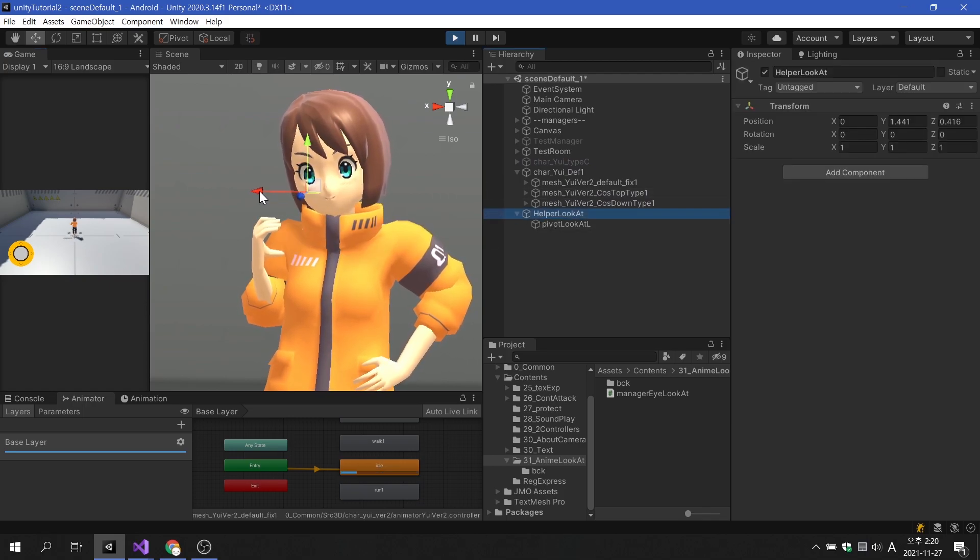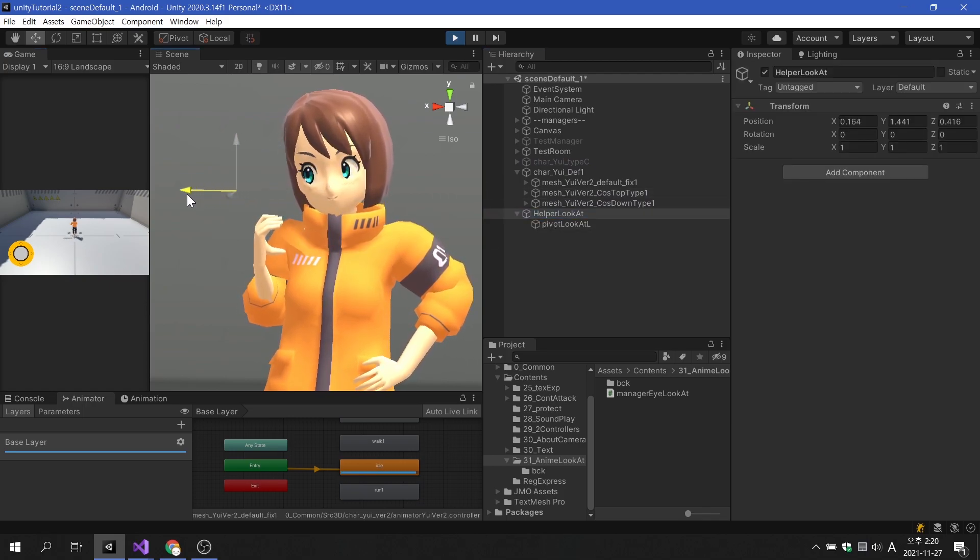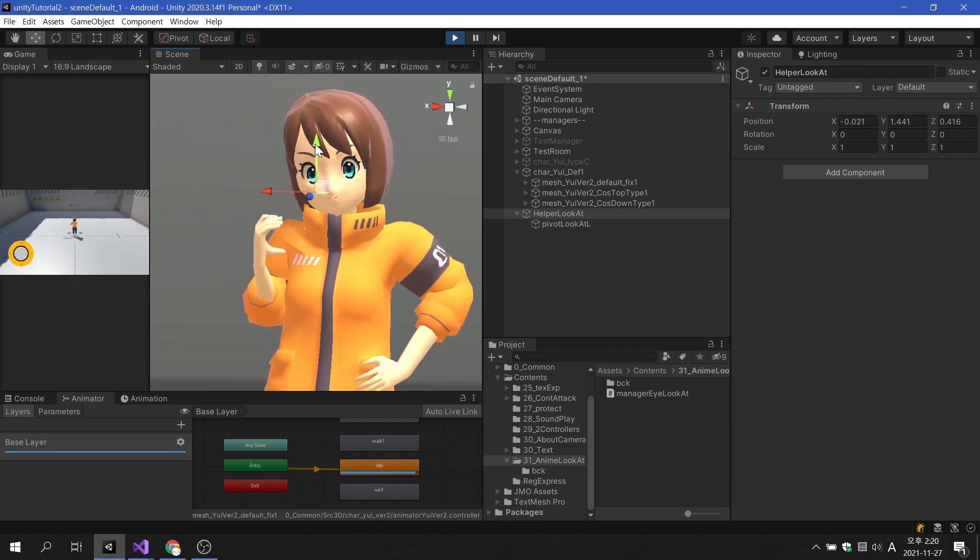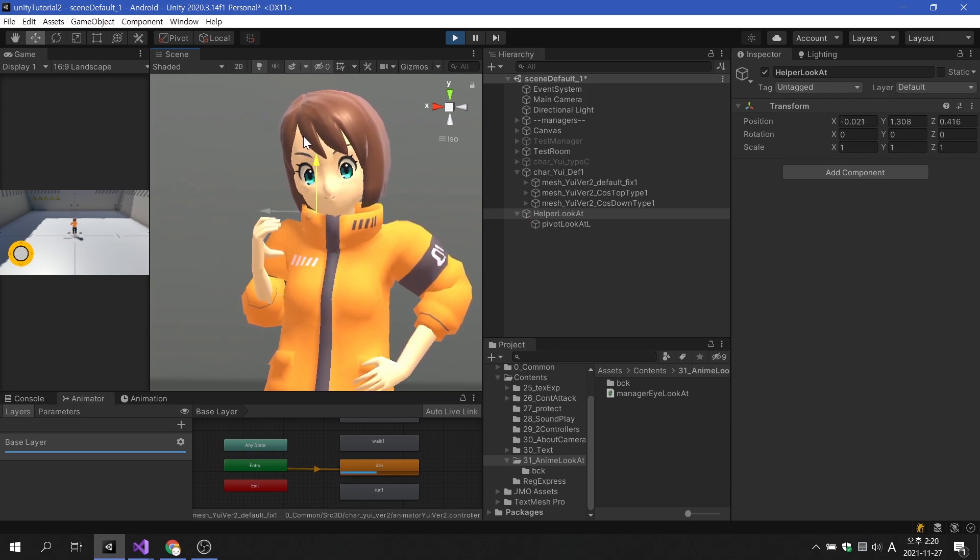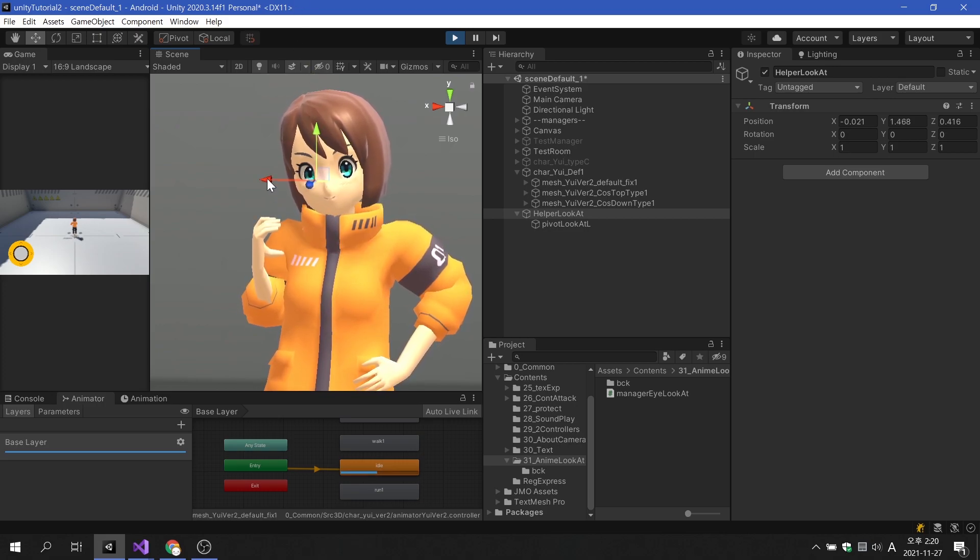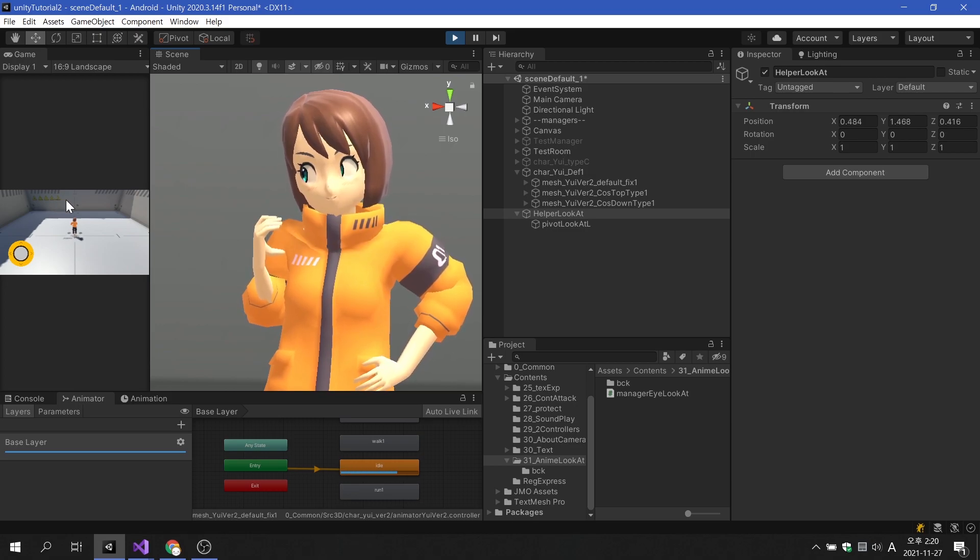It is confirmed that the eyeballs are constantly tracking the target. However, we need to limit the texture offset so that the whites of the eyeballs are not visible too much.